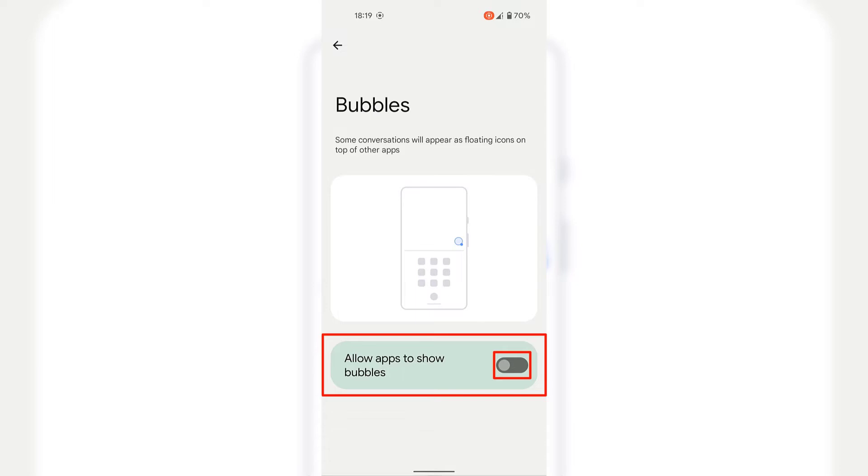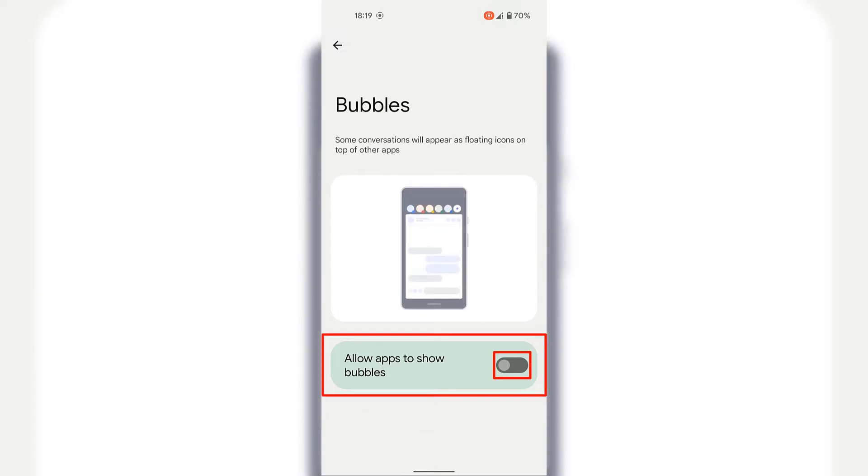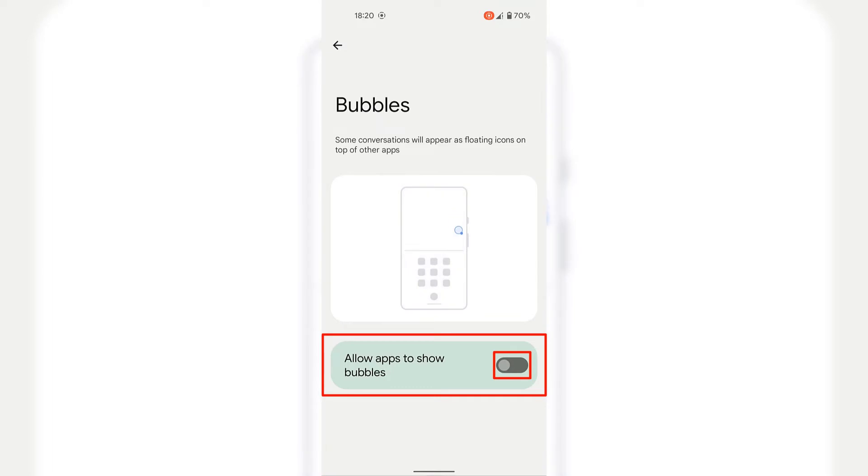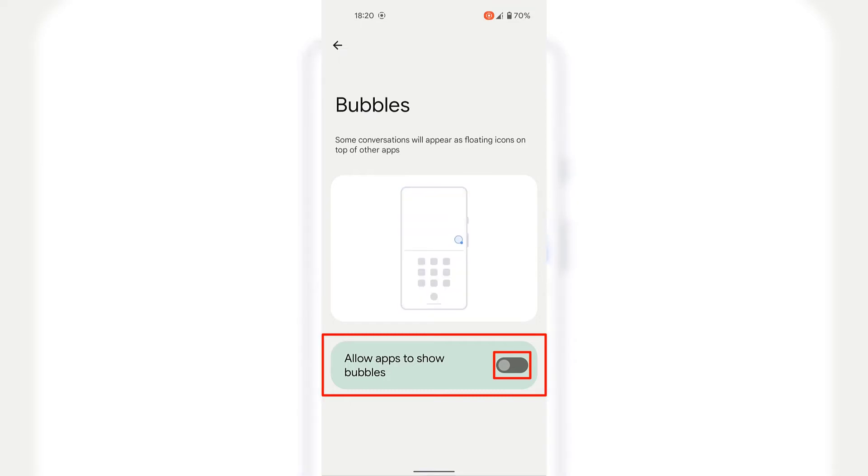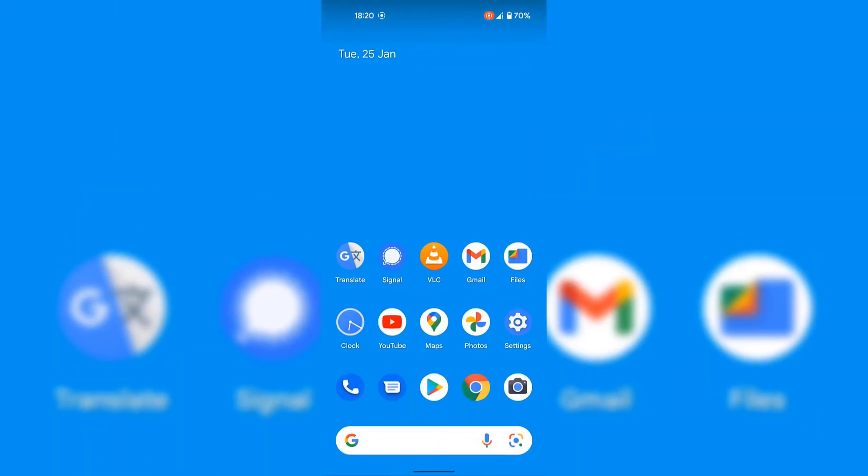Once you've toggled off this setting, you can see the signal notification bubble immediately disappears and is no longer displayed. And now all I'm going to do is swipe up from the very bottom to go back to my Android device's home screen.